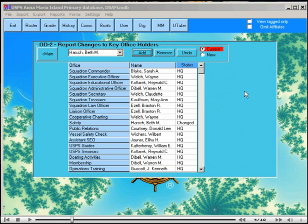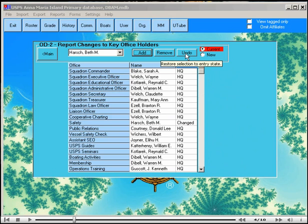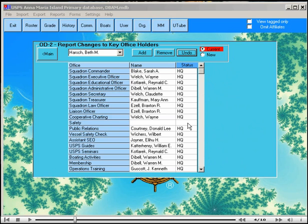The undo button undoes any action just made, so if I click undo now you will see that this person has been removed from this office.